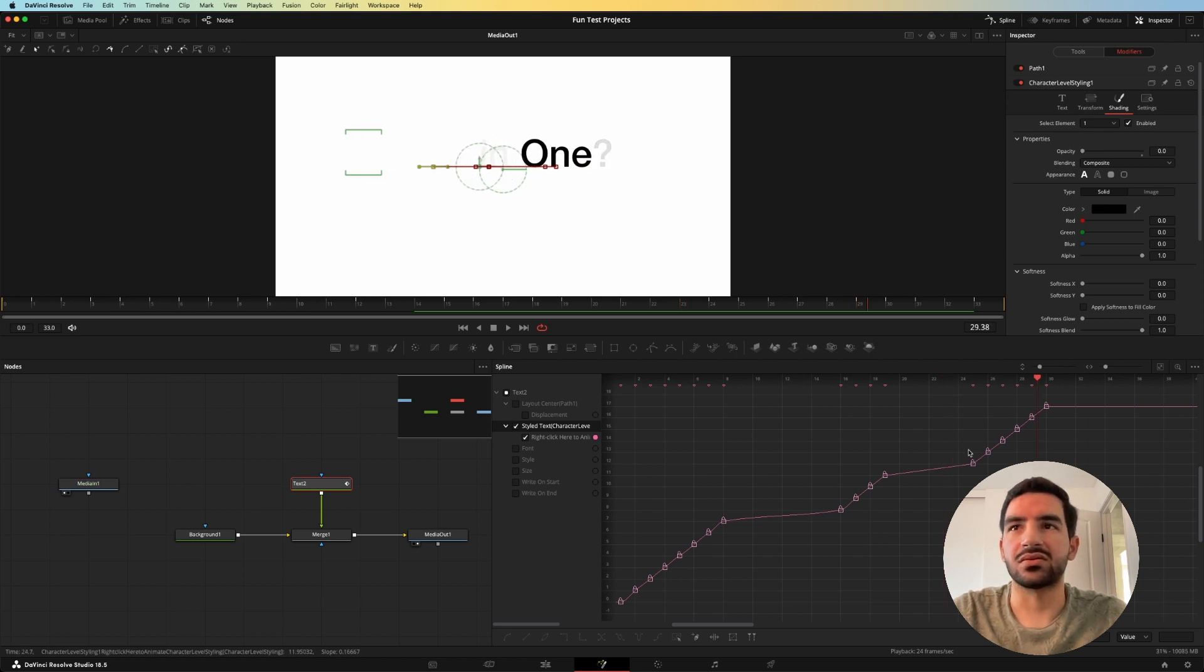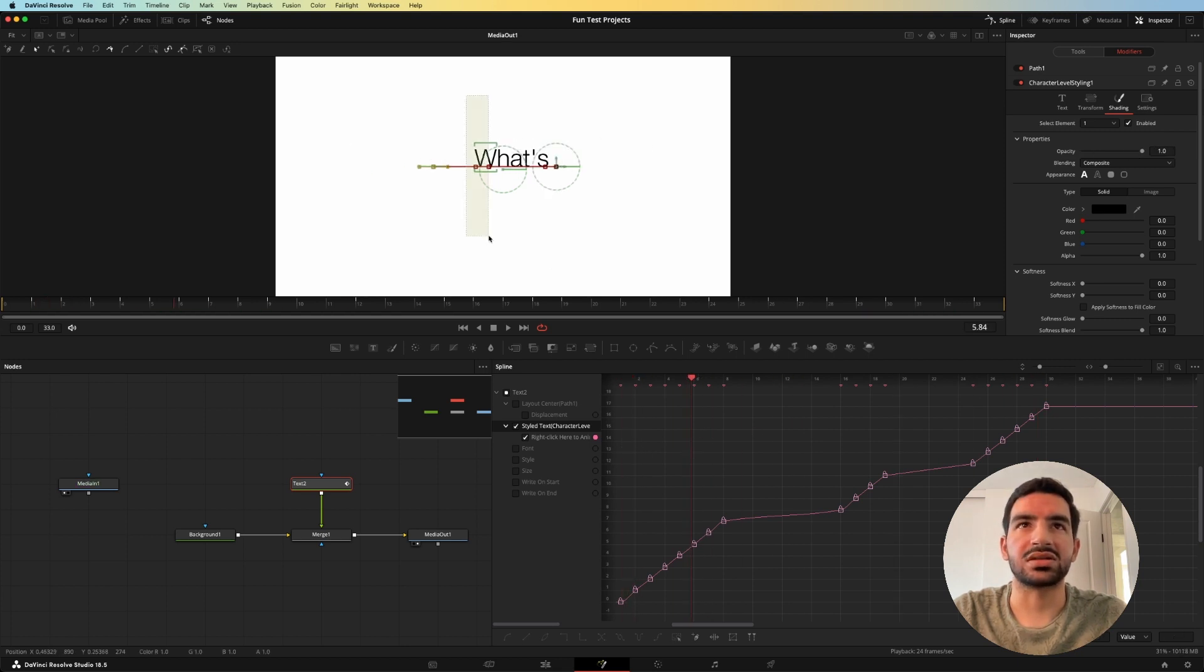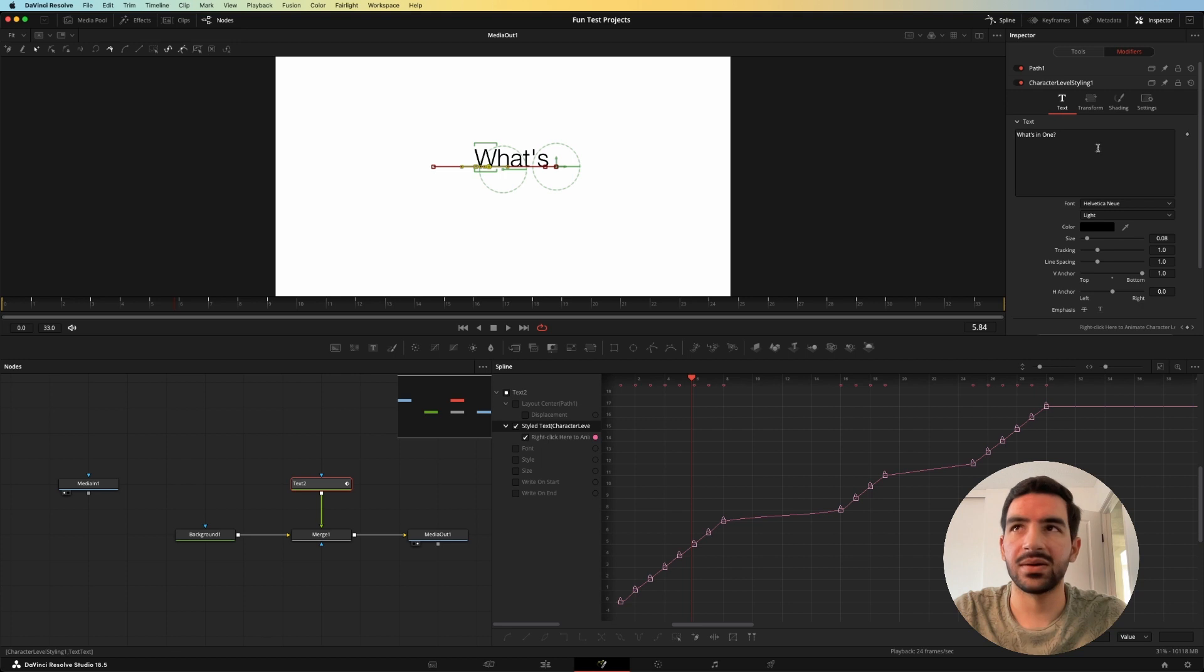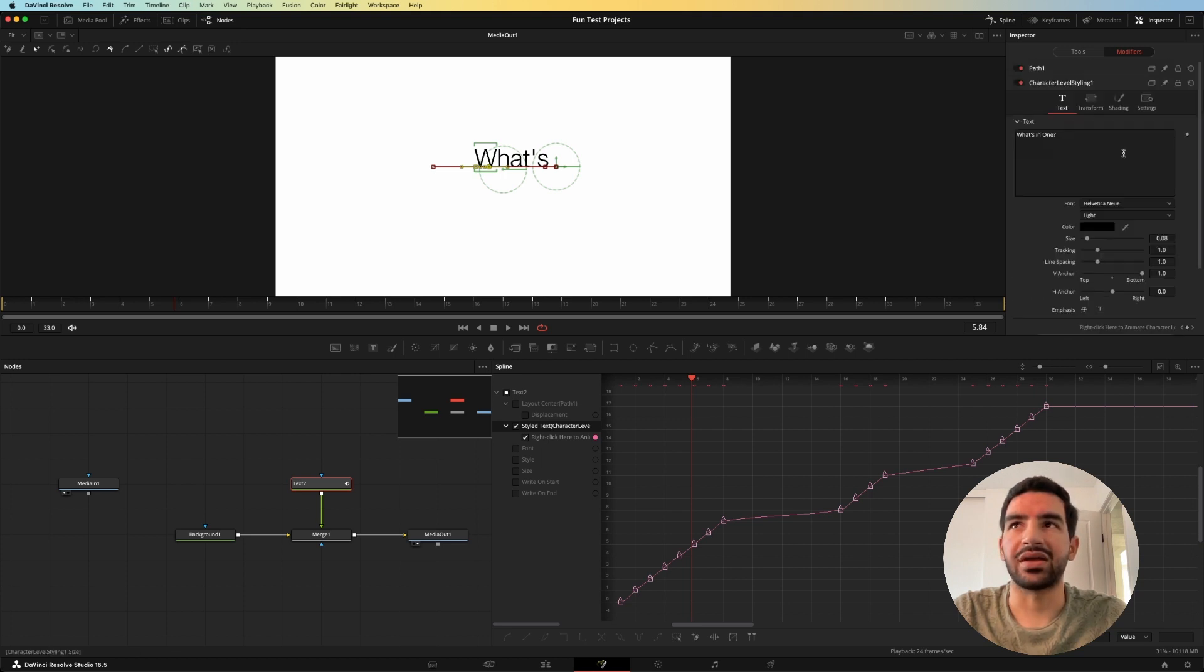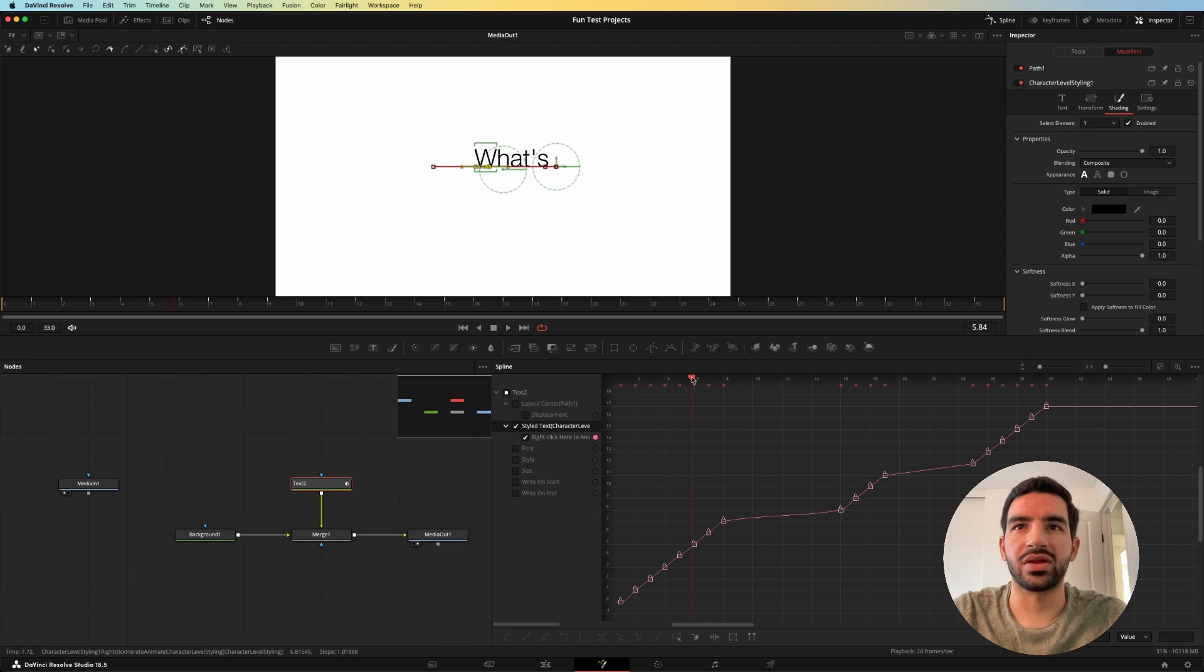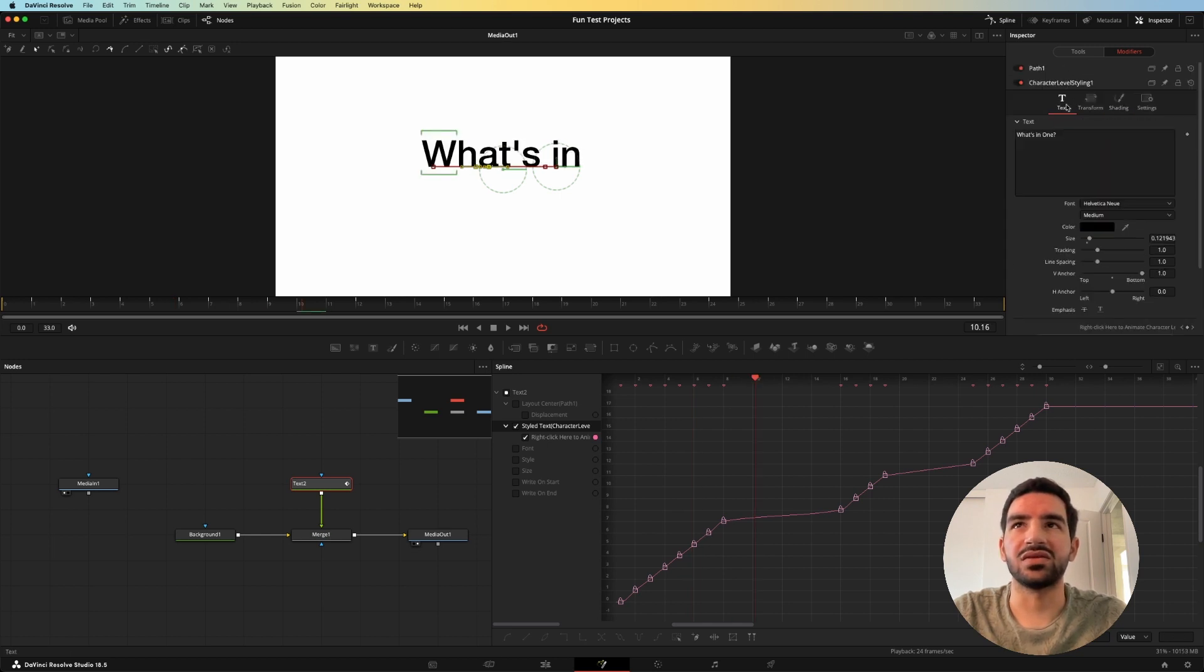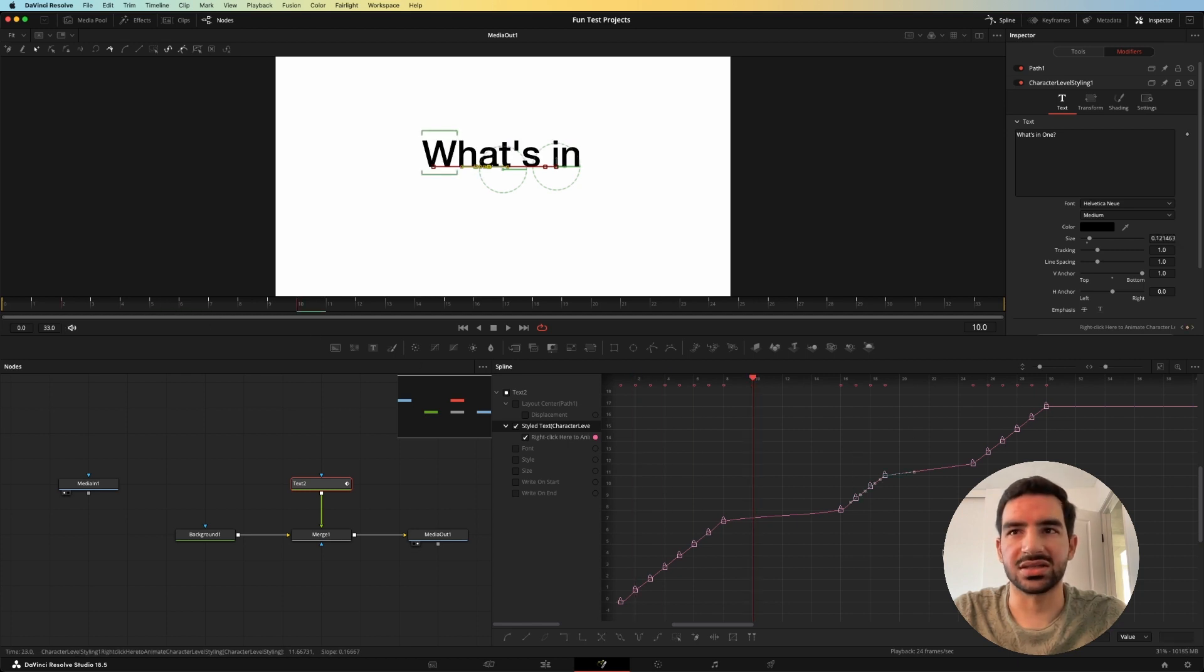And so all you have to do for that is choose what you want, select a character, go to the start of the text point in the character level styling, and then add a new keyframe, and then change whatever you want. Move the playhead a little bit more, change it again, and you'll have new keyframes that work in your favor and can be adjusted however you want.